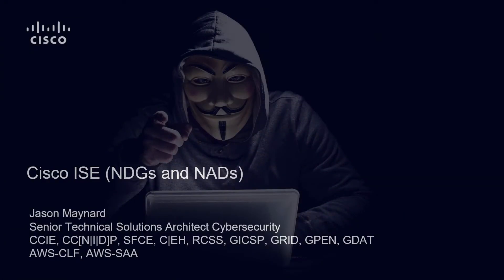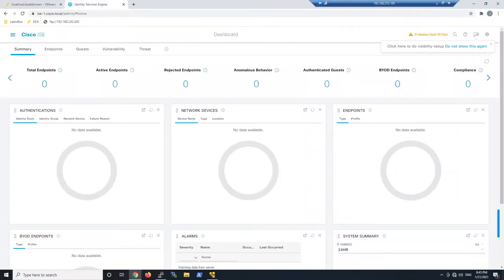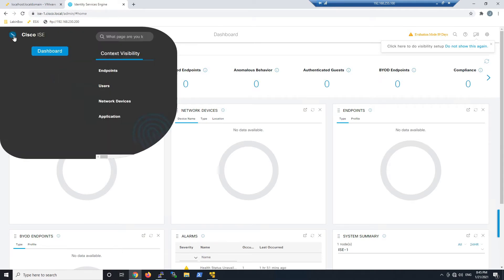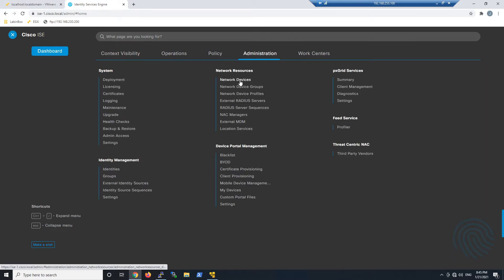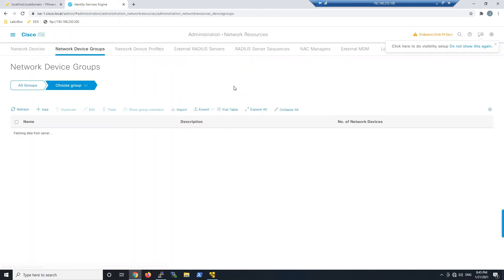Cisco Identity Services Engine — network device groups and network access devices. We've logged into ISE, and in version 3.0 the dashboard has certainly changed. We're going to go to Administration and then go to Network Device Groups. We'll go ahead and click Add, and we can see a list of defaults that are already there.